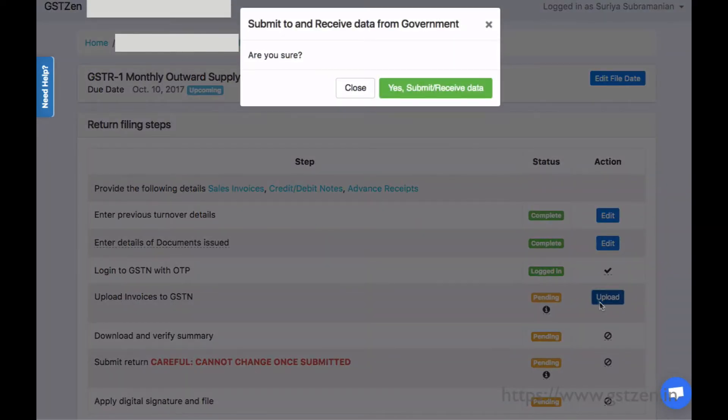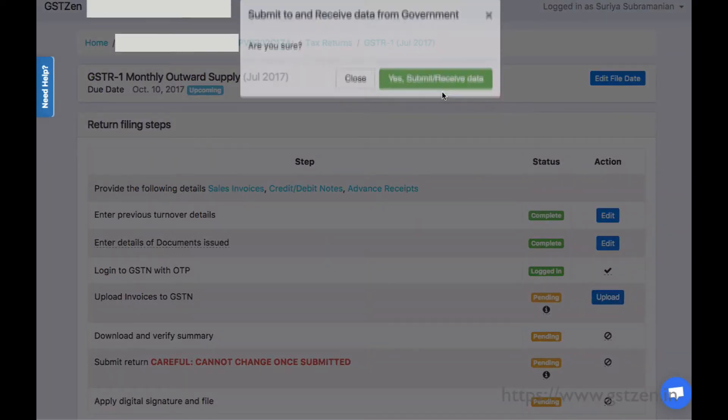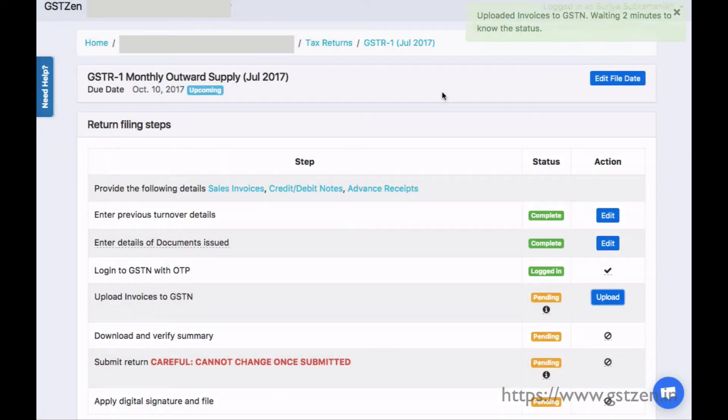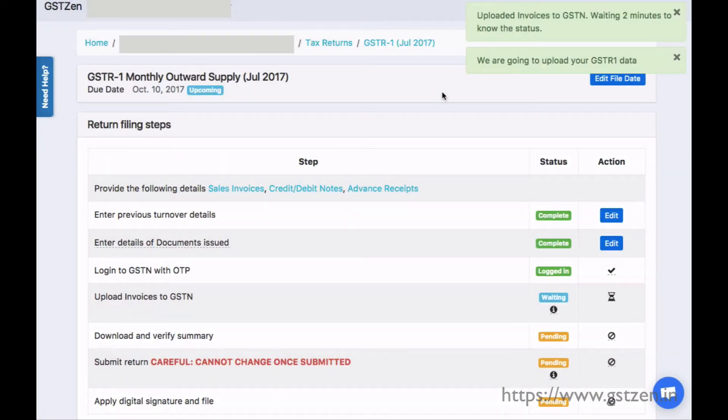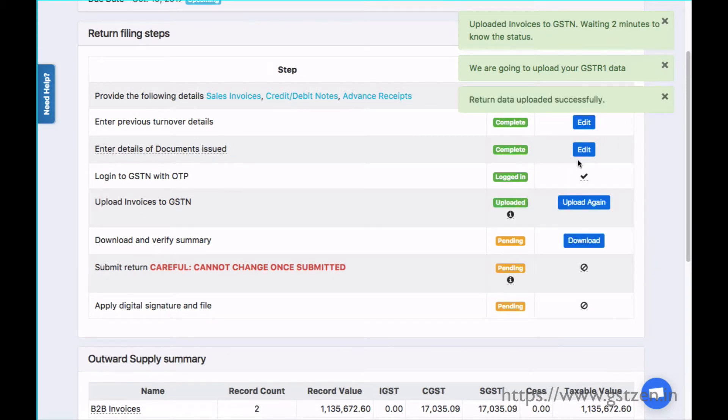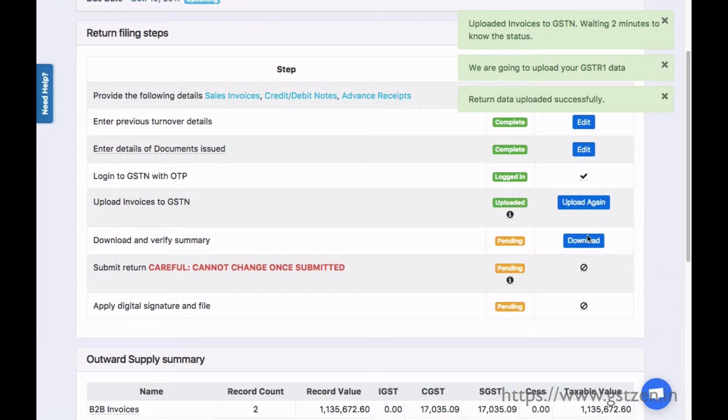The next step is to upload our invoices to the government portal. After waiting for about a minute, we get a confirmation that the invoices are uploaded successfully.